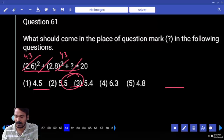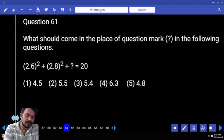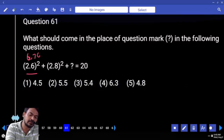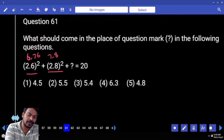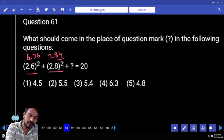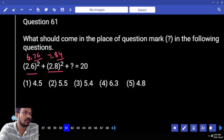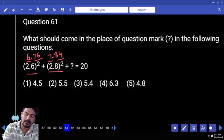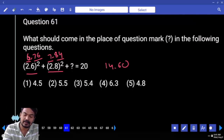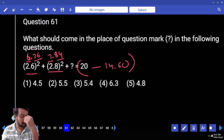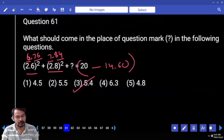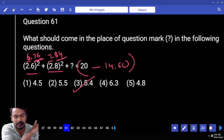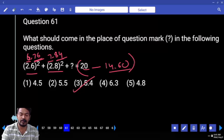Question number 61: first priority — 2.6 squared is considered as 26 squared giving 6.76; 2.8 squared is 7.84. So 0.84 plus 0.76 is 1.60. 6 plus 7 is 13, carry 1 gives 14.60. Then 20 minus 14.60 gives 5.40. The answer is 5.4.